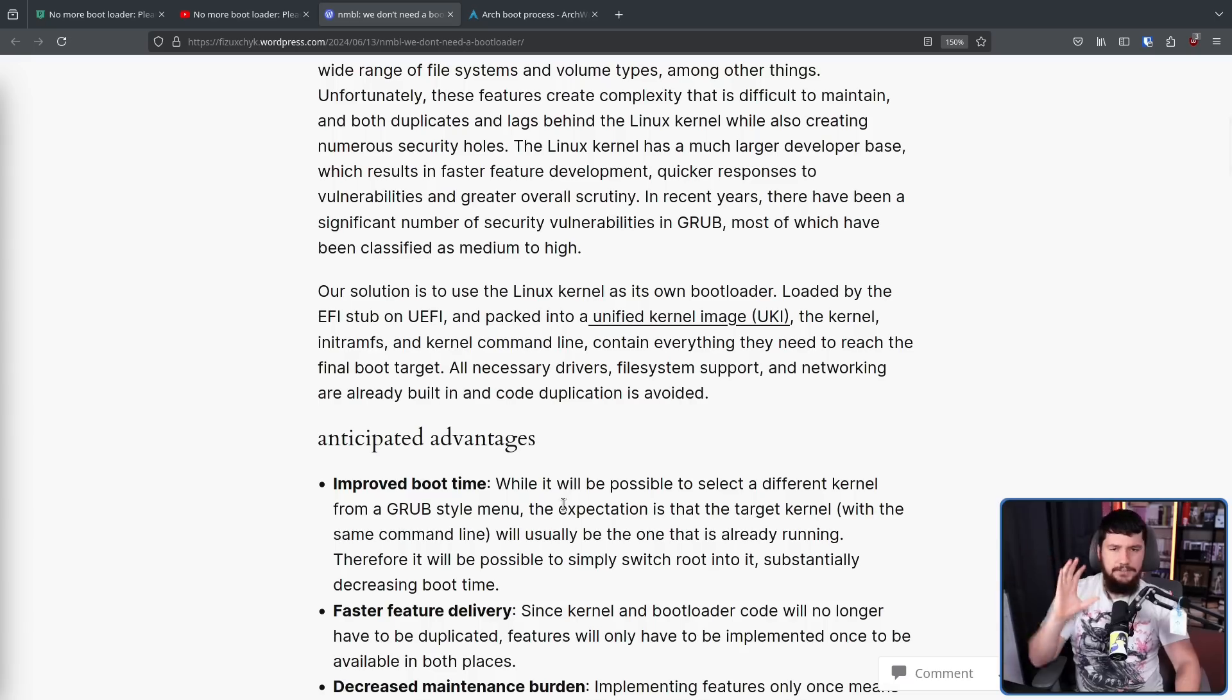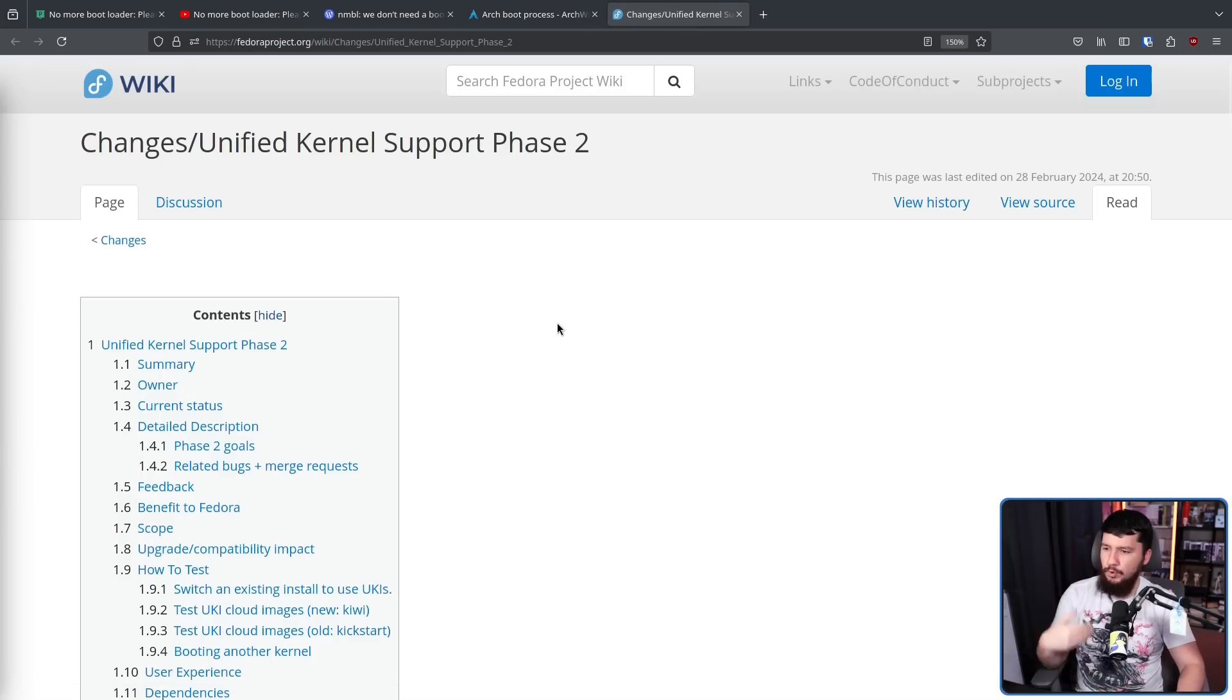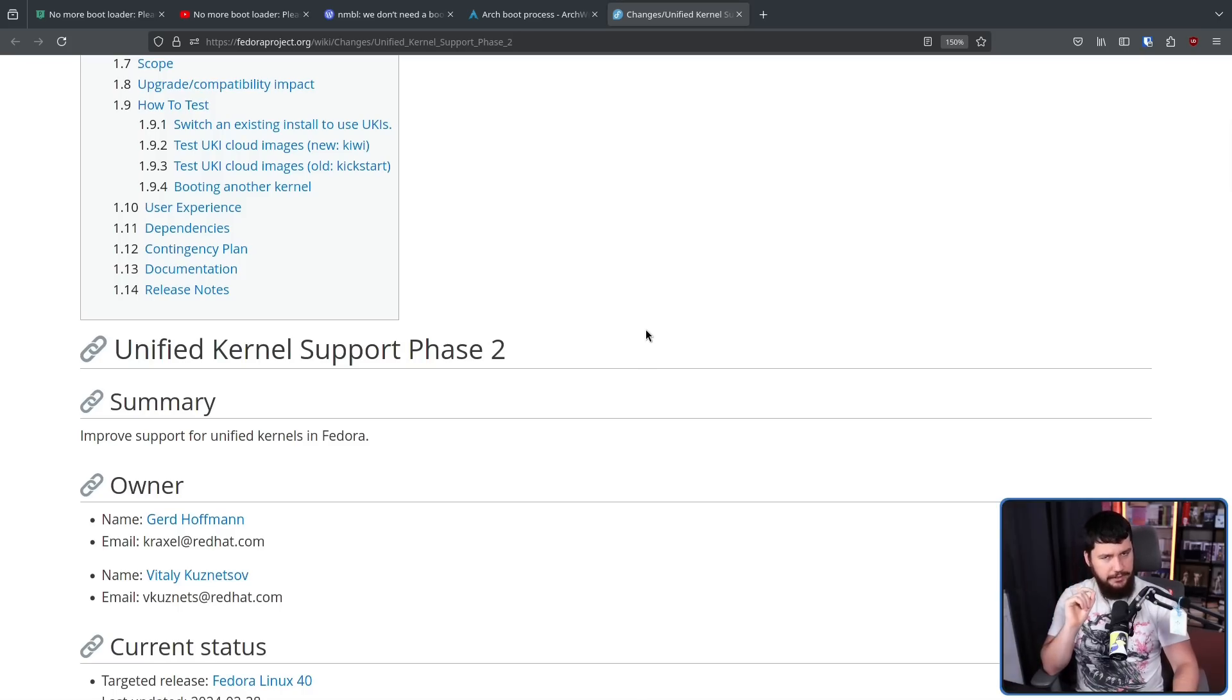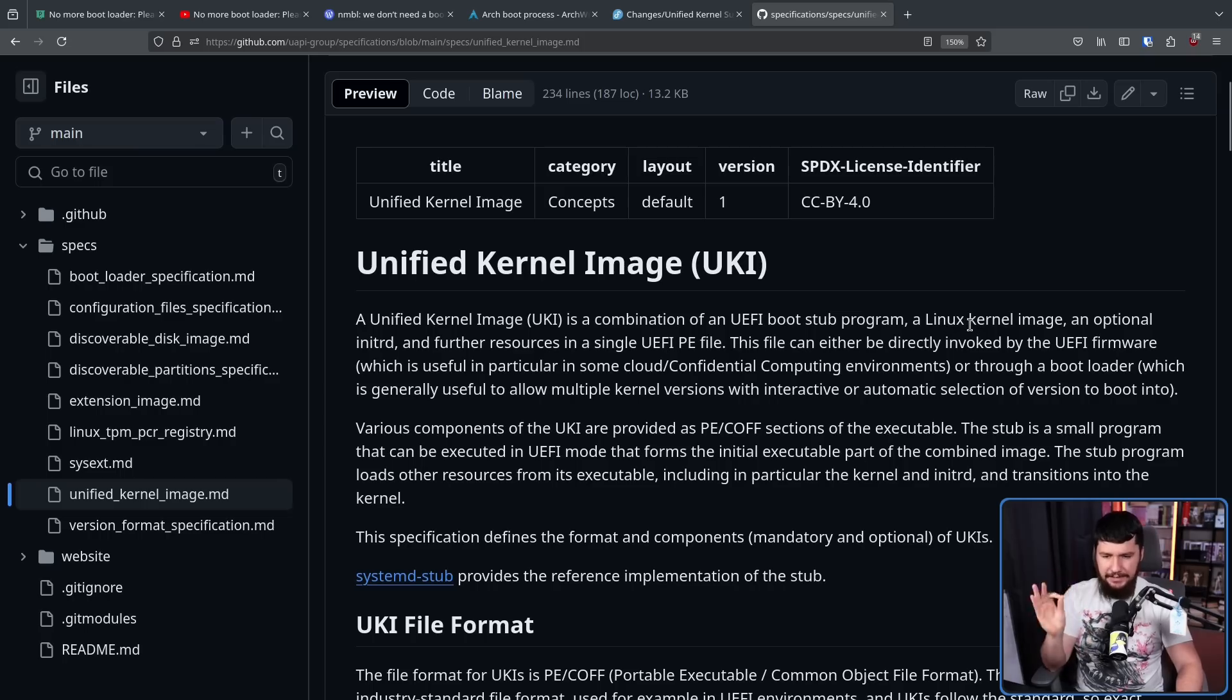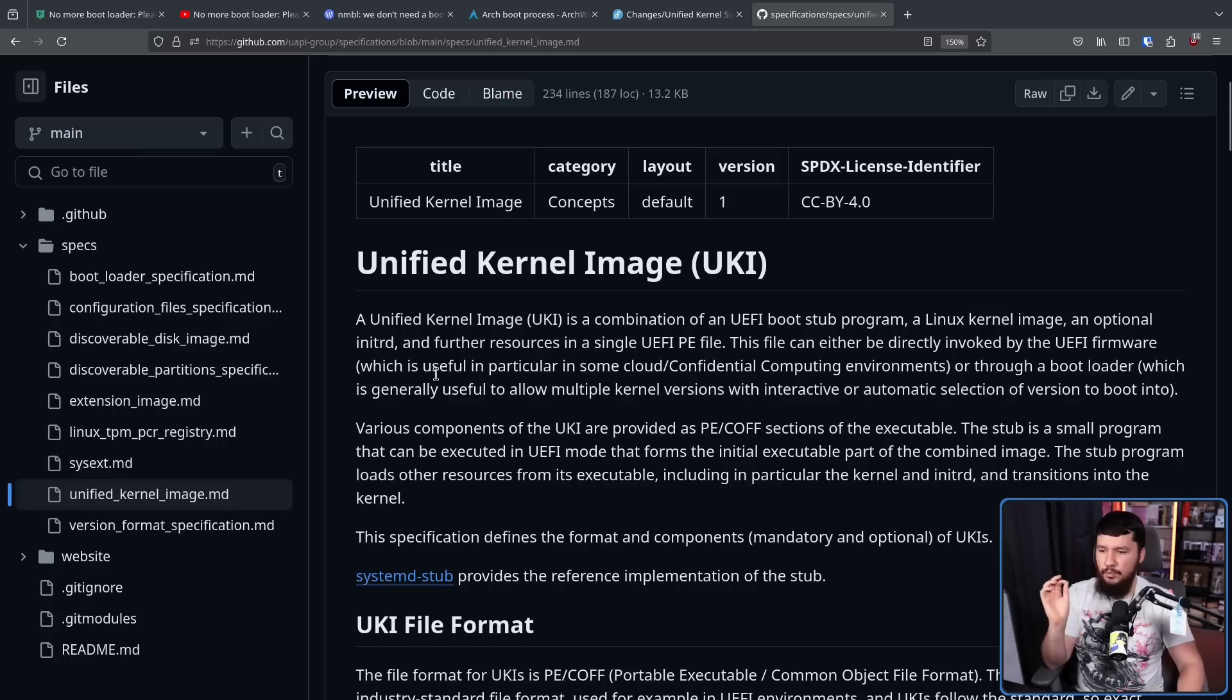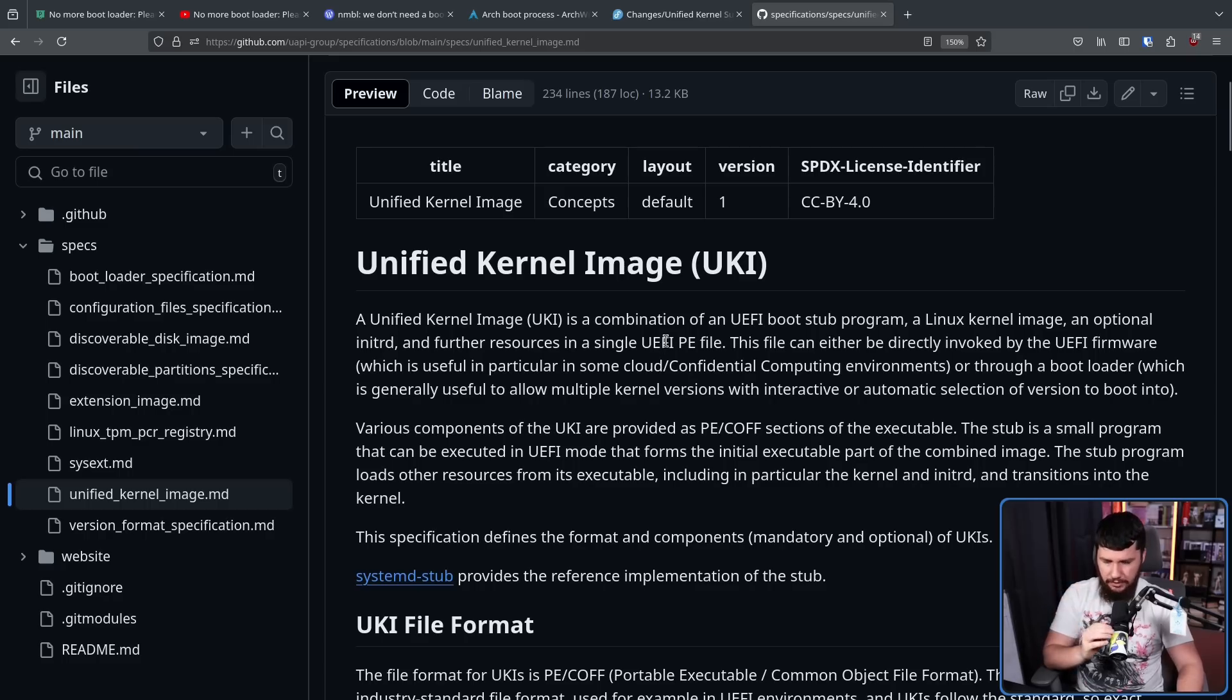Now, this is not an entirely new concept. It is building on existing tech. Booting with an EFI stub on UEFI using a unified kernel image. These are things you can already do. And better support for unified kernel images is being worked on in distros like Fedora. But what is a unified kernel image? From the unified kernel image spec, a unified kernel image UKI is a combination of a UEFI bootstub program, a Linux kernel image, an optional init RD, and further resources in a single UEFI PE file. This file can either be directly invoked by the UEFI firmware, which is useful in particular in some cloud or confidential computing environments, or through a bootloader, which is generally useful to allow multiple kernel versions with interactive or automatic selection of version to boot into.